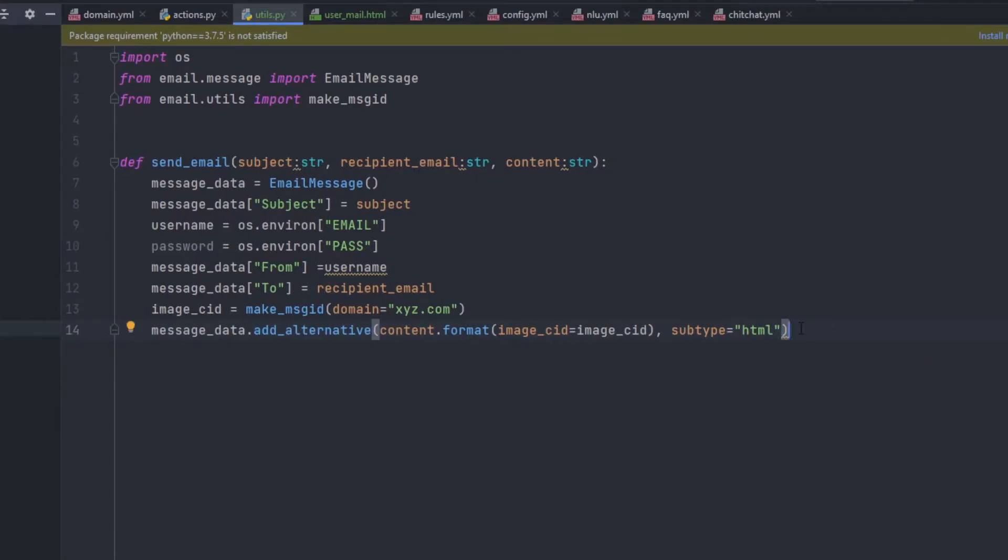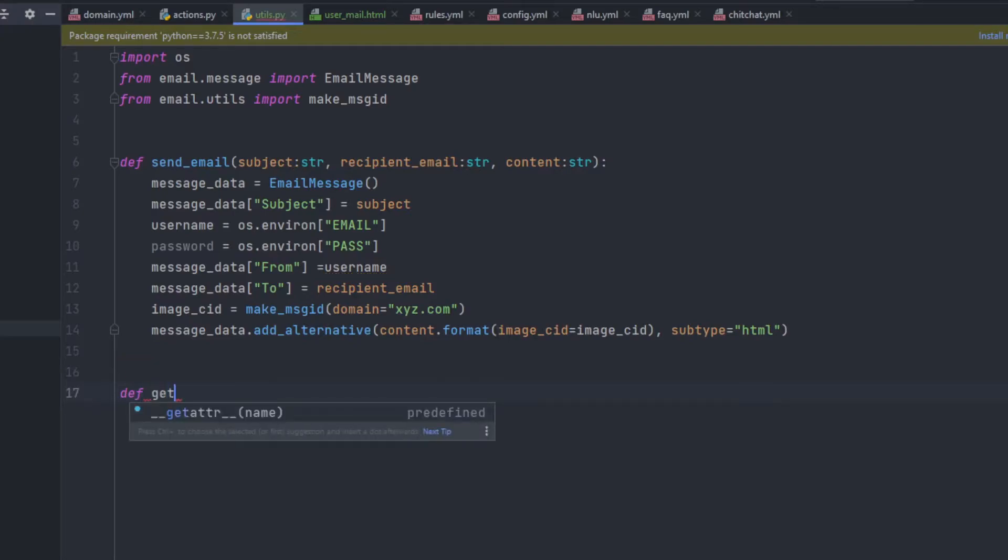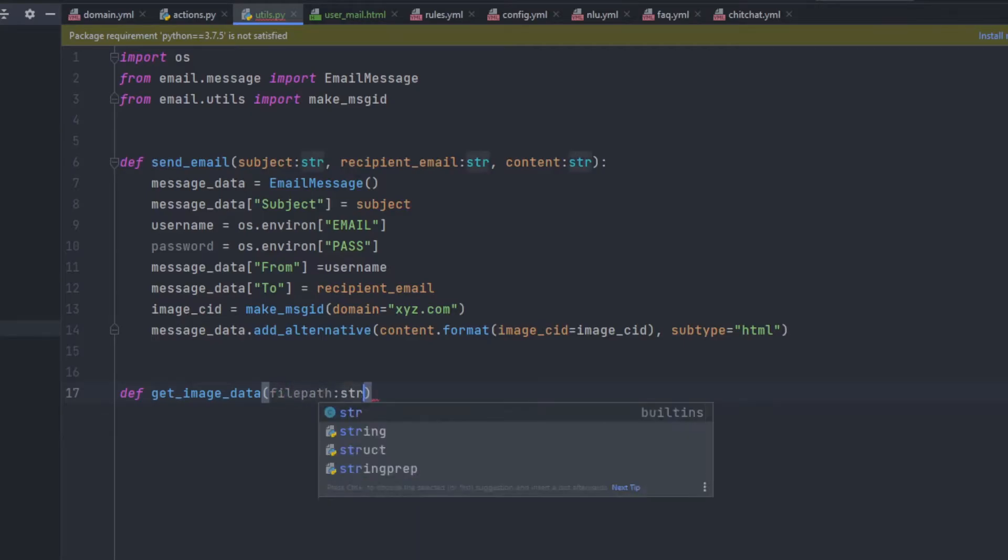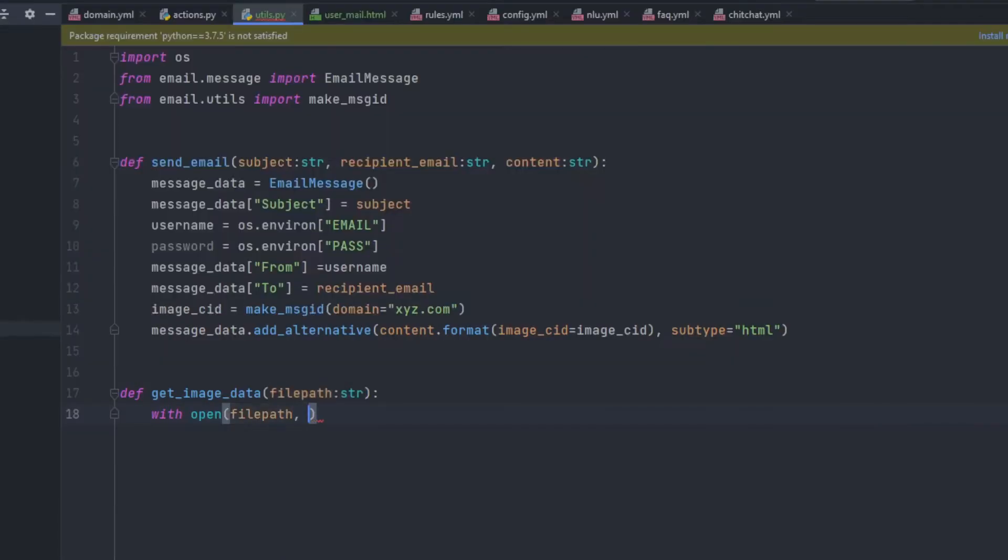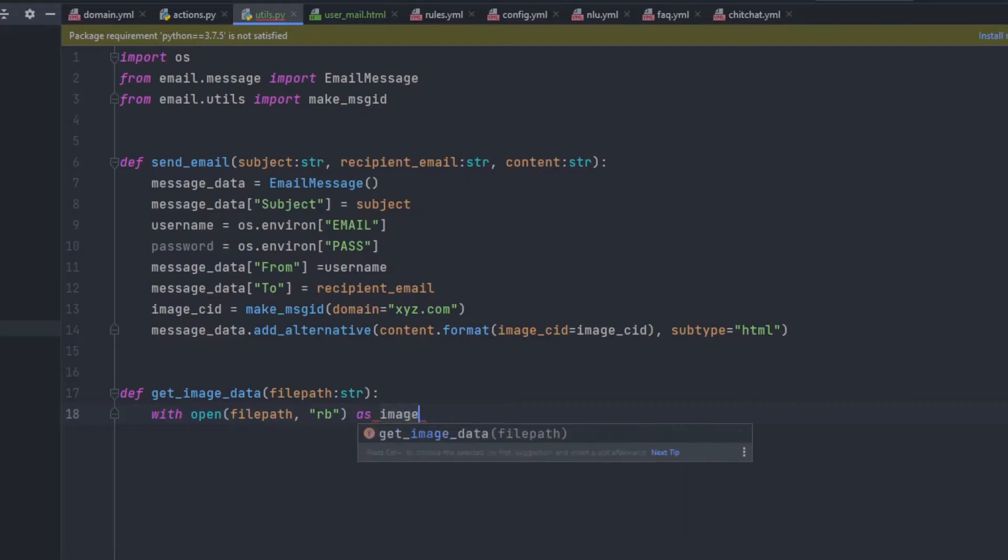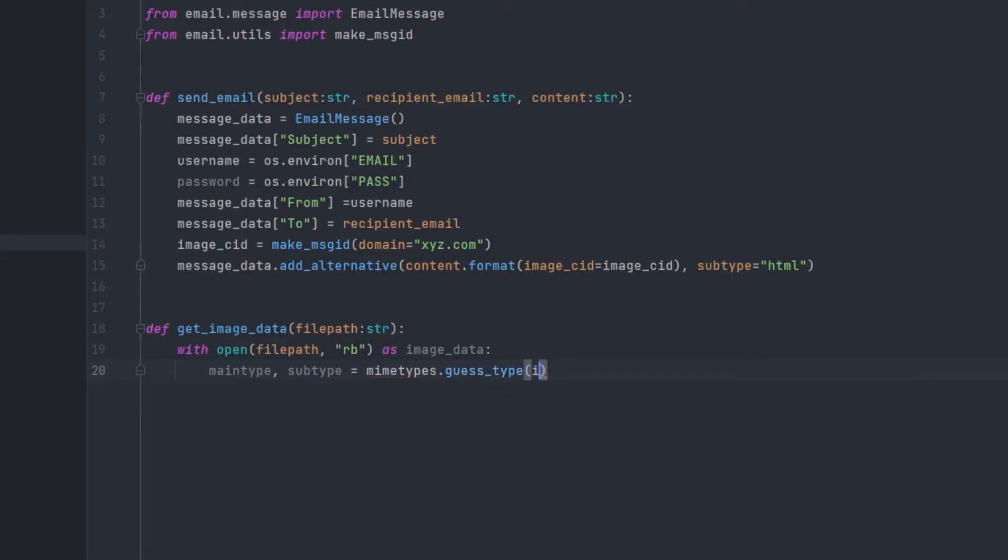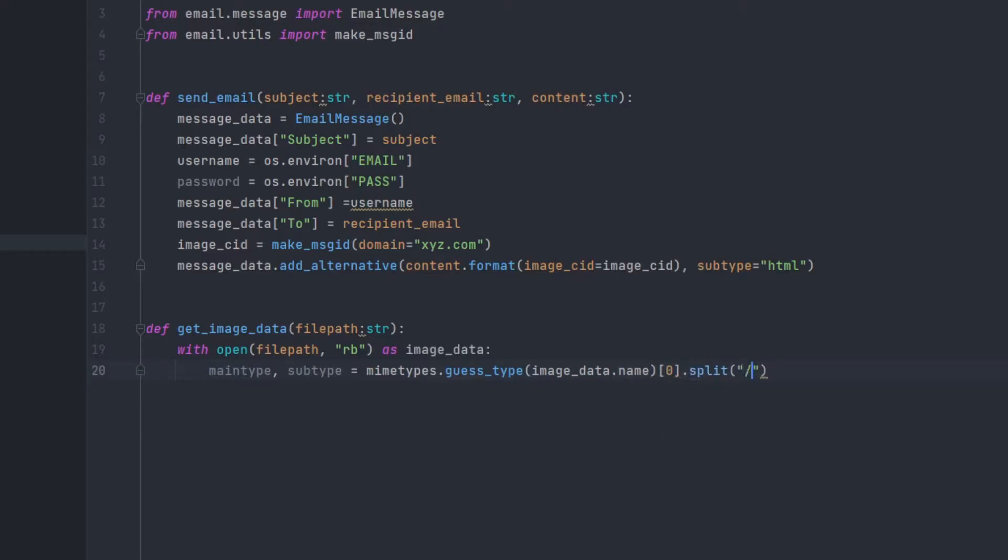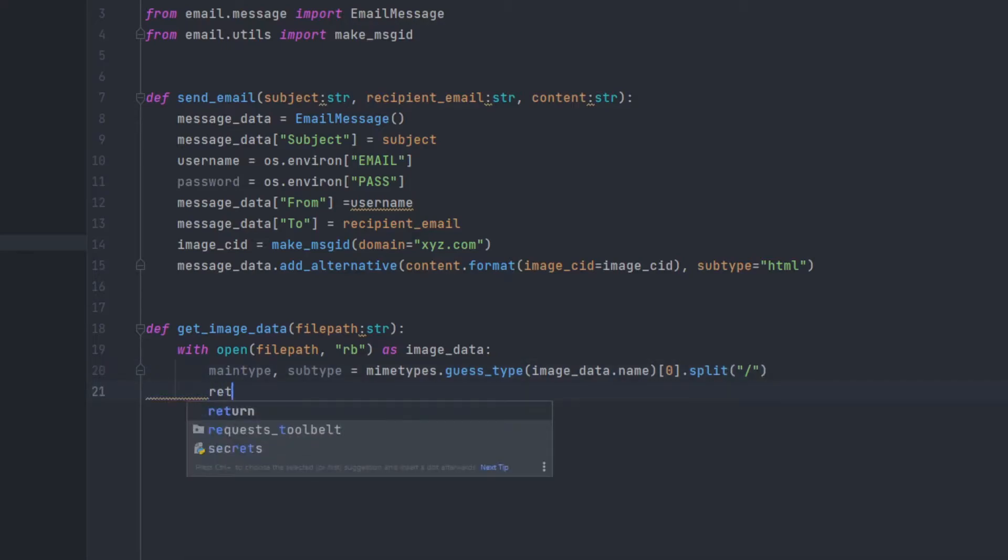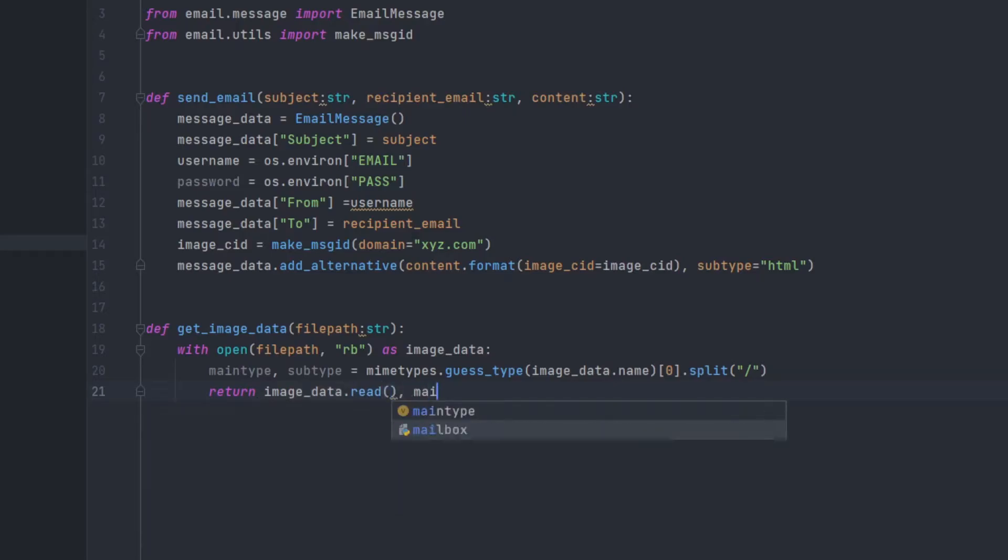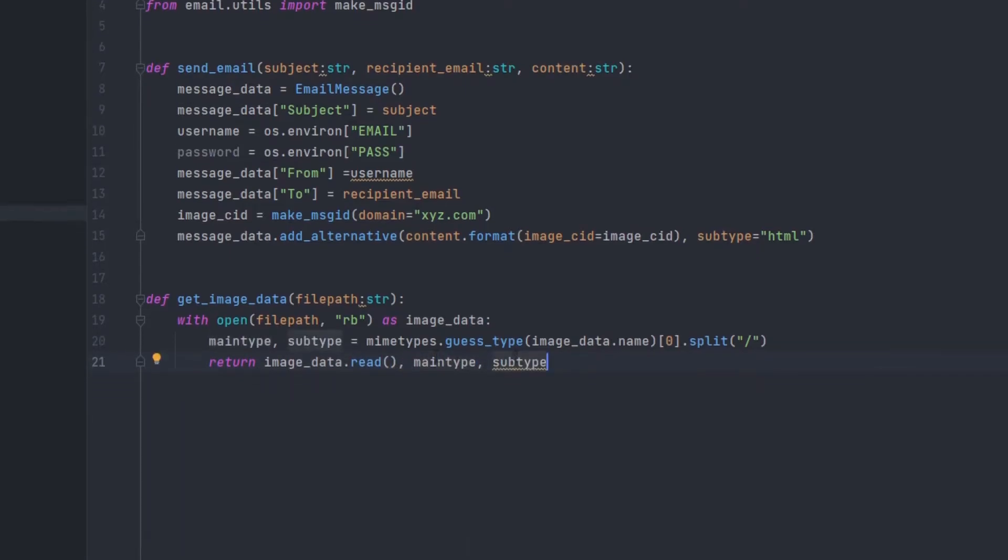This is the section where we add the image CID. And now it's time to create a function which will convert the image into binary. So for that, I'll create get_image_data. Right here, I'll be receiving the file path from where I have to grab it. And now I'll use with open file_path and RB in read binary as image. Like this, we'll be reading all the data and returning it to the function send_email. But we also need the main type and the subtype. So for the main type and the subtype, we'll be adding it as main_type.guess_type. And there add the image_data.name to get the name. And from there, use the 0 data split with forward slash. This way, we'll get two things. That is main_type and the subtype. And we'll be returning image_data.read the whole thing, which is present, and the main_type and the subtype.